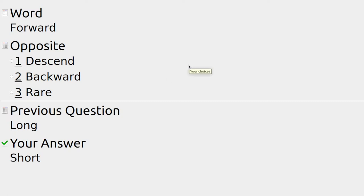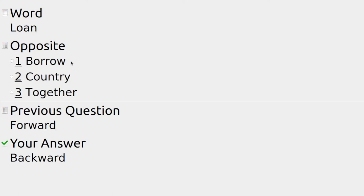If I'm driving a car I can mostly go forward, but the opposite — you'd go backward when you might want to fit into a parking space.